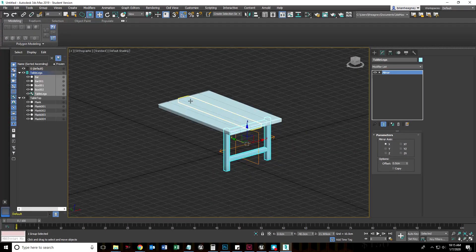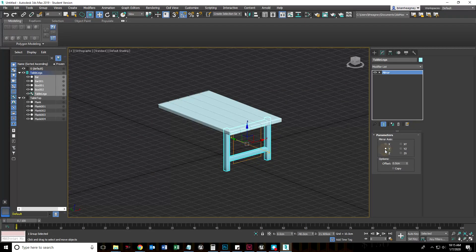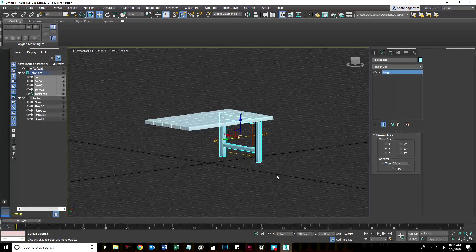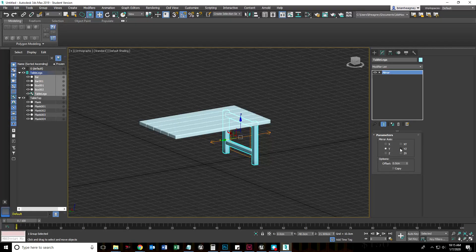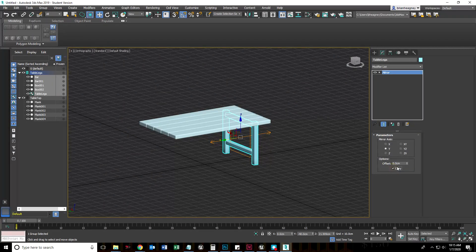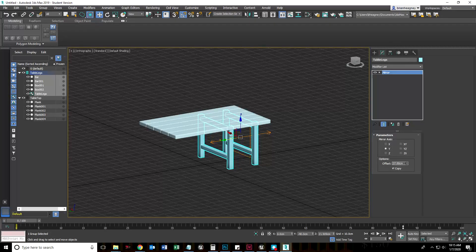We want to mirror the legs across the table in this direction, so the mirror should be going back and forth to the center. Let's change the mirror axis to Y. Now that we've done that, it's going to mirror across this way. We also want to enable Copy, and with Copy enabled we can change the offset.